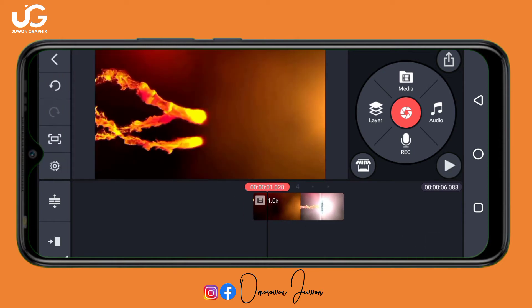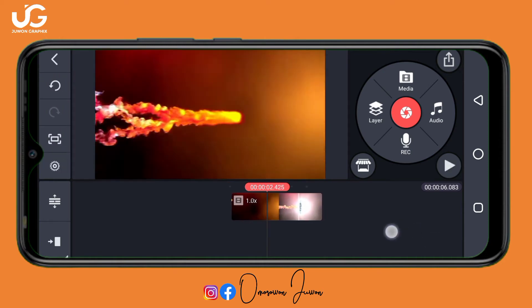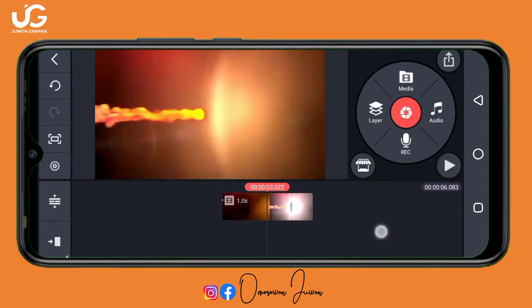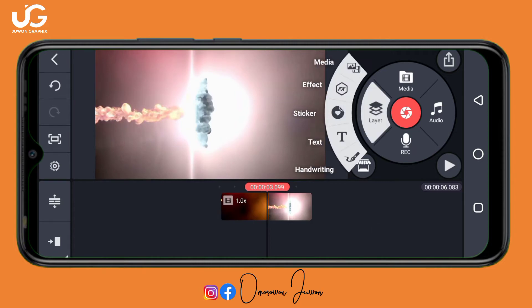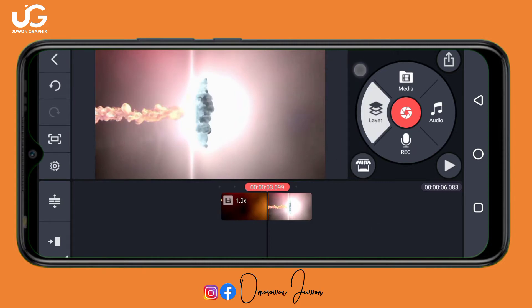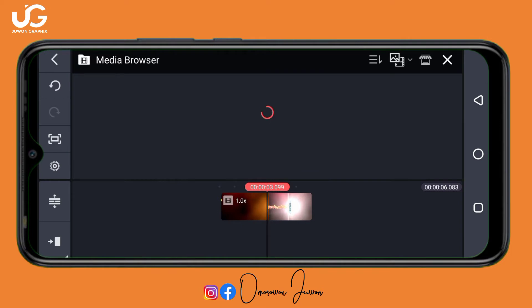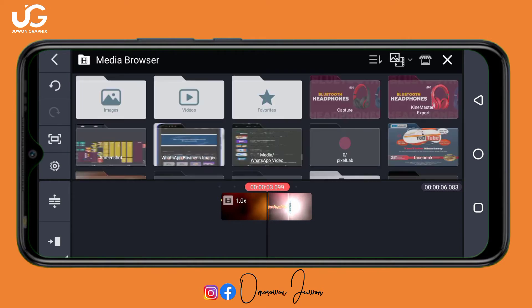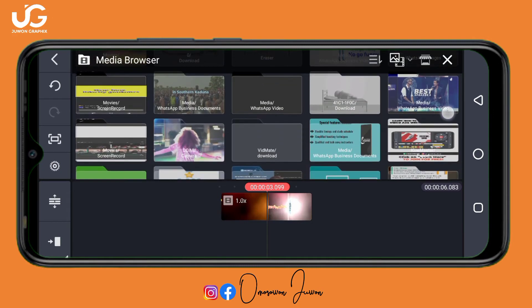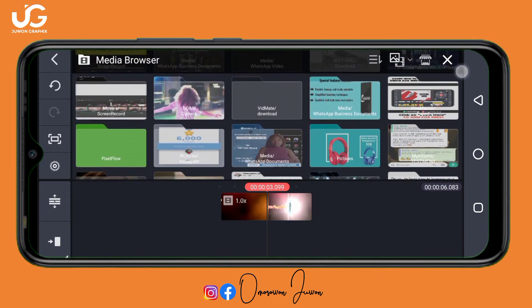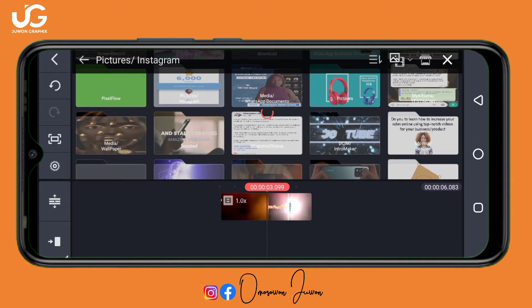At this point I want my logo to come in. Click on Layer, then Media, and input any logo you have. I'll go to where I saved my logo.